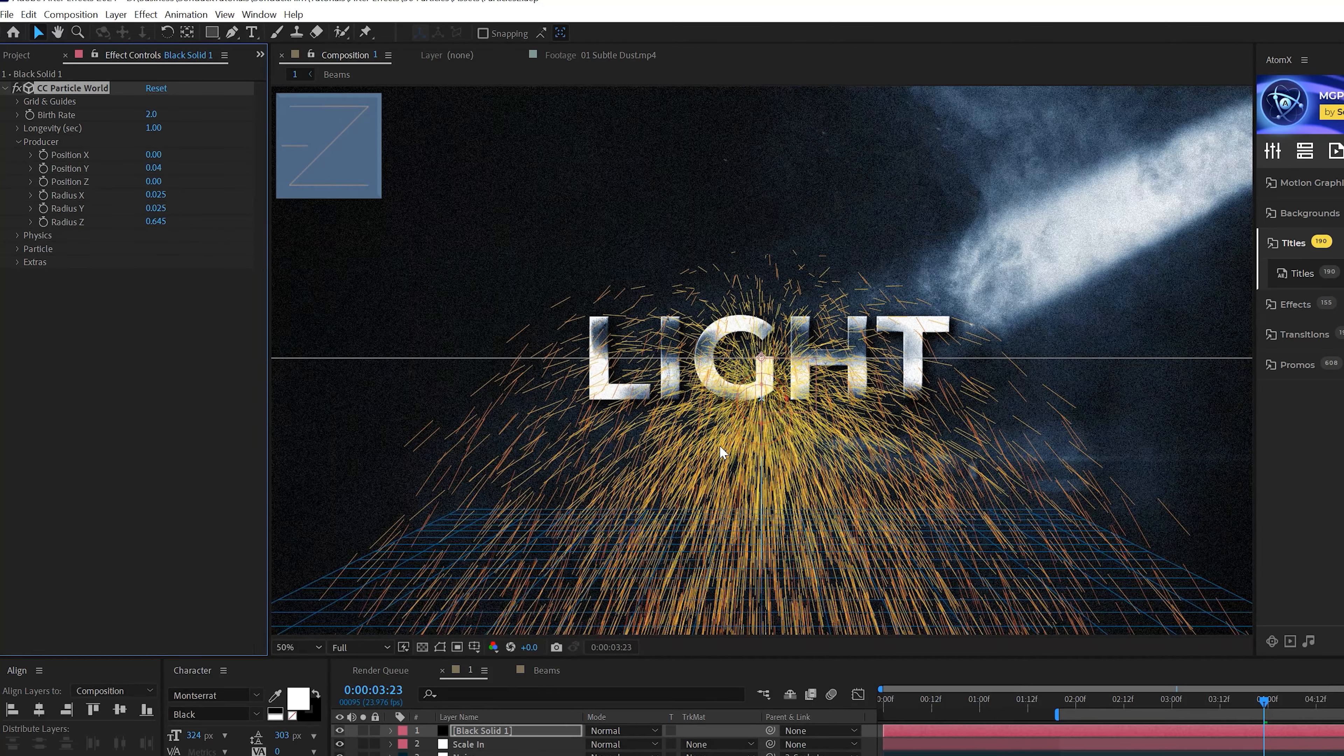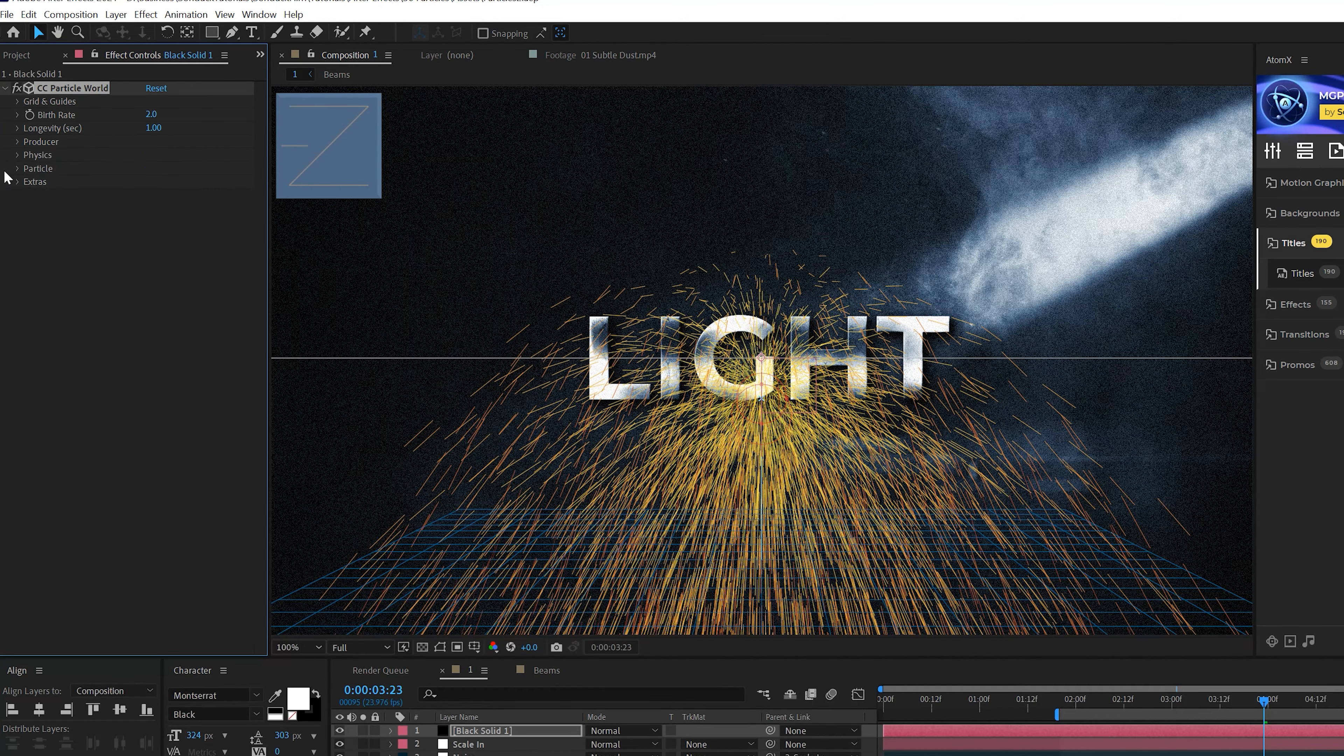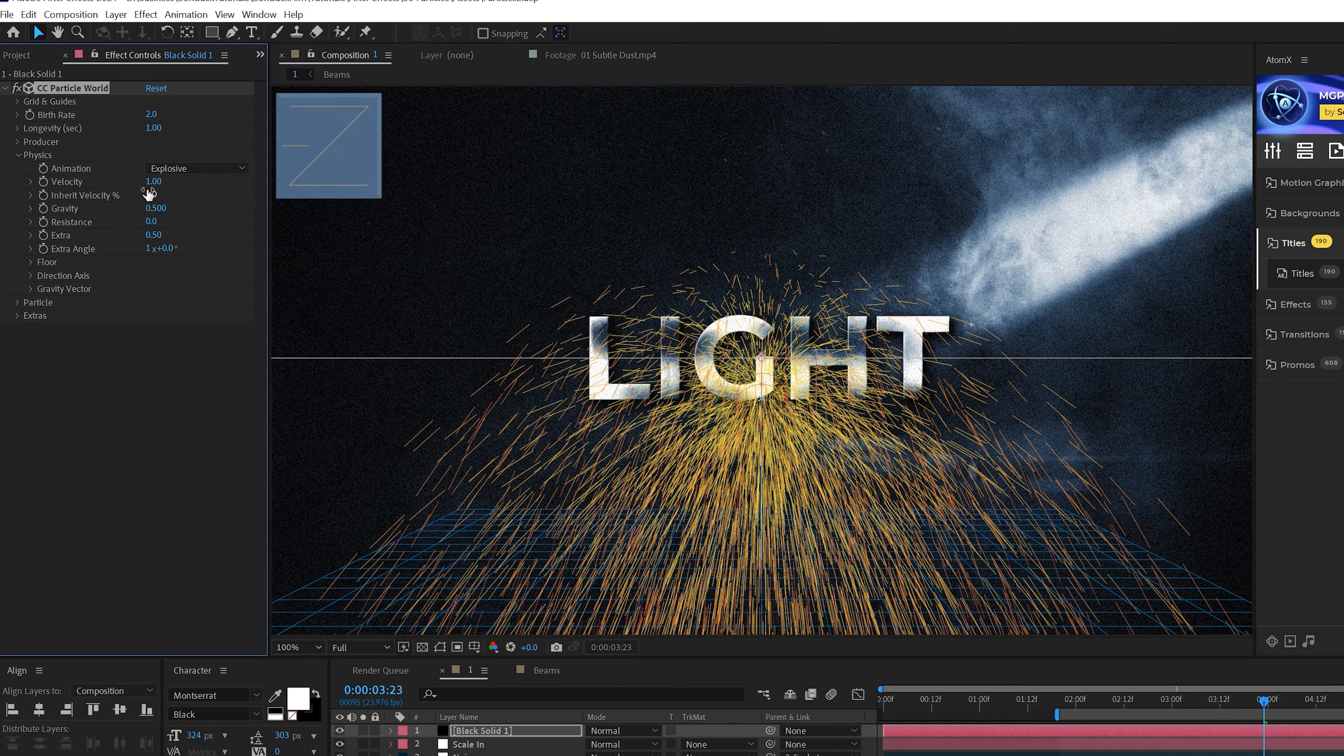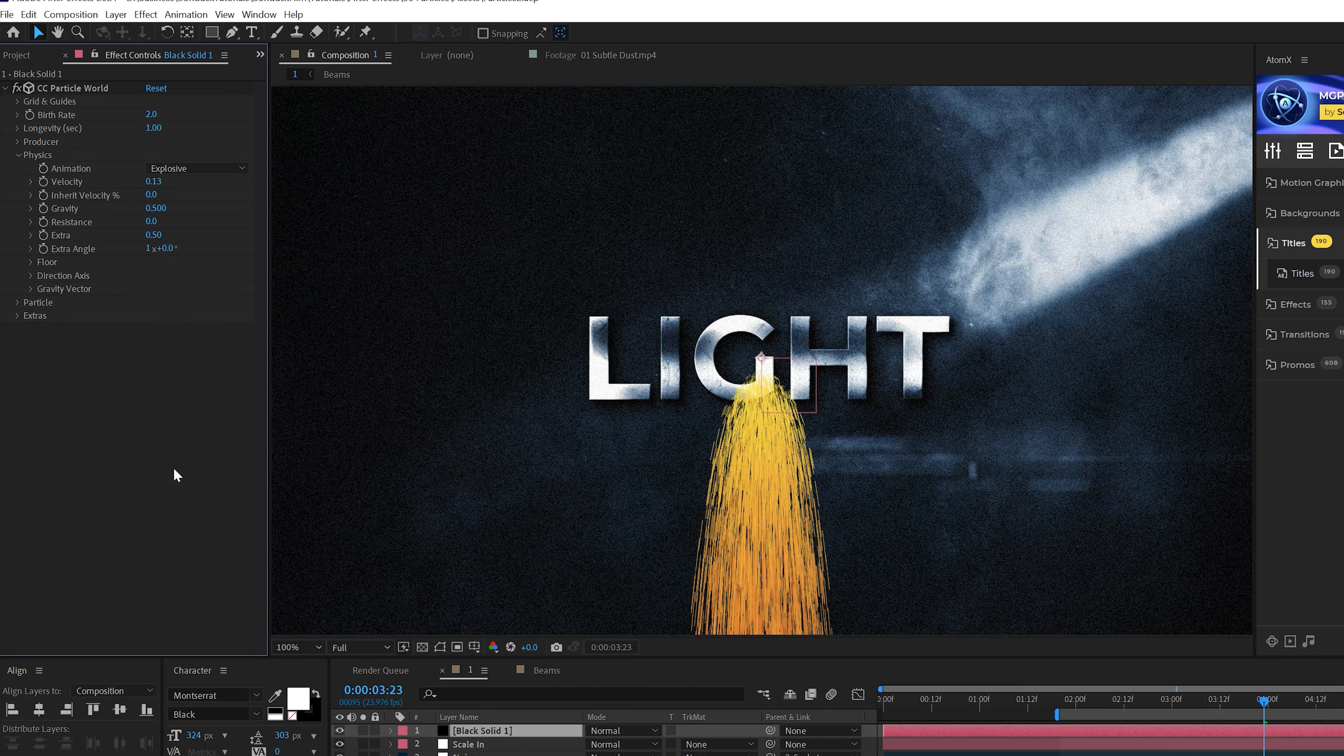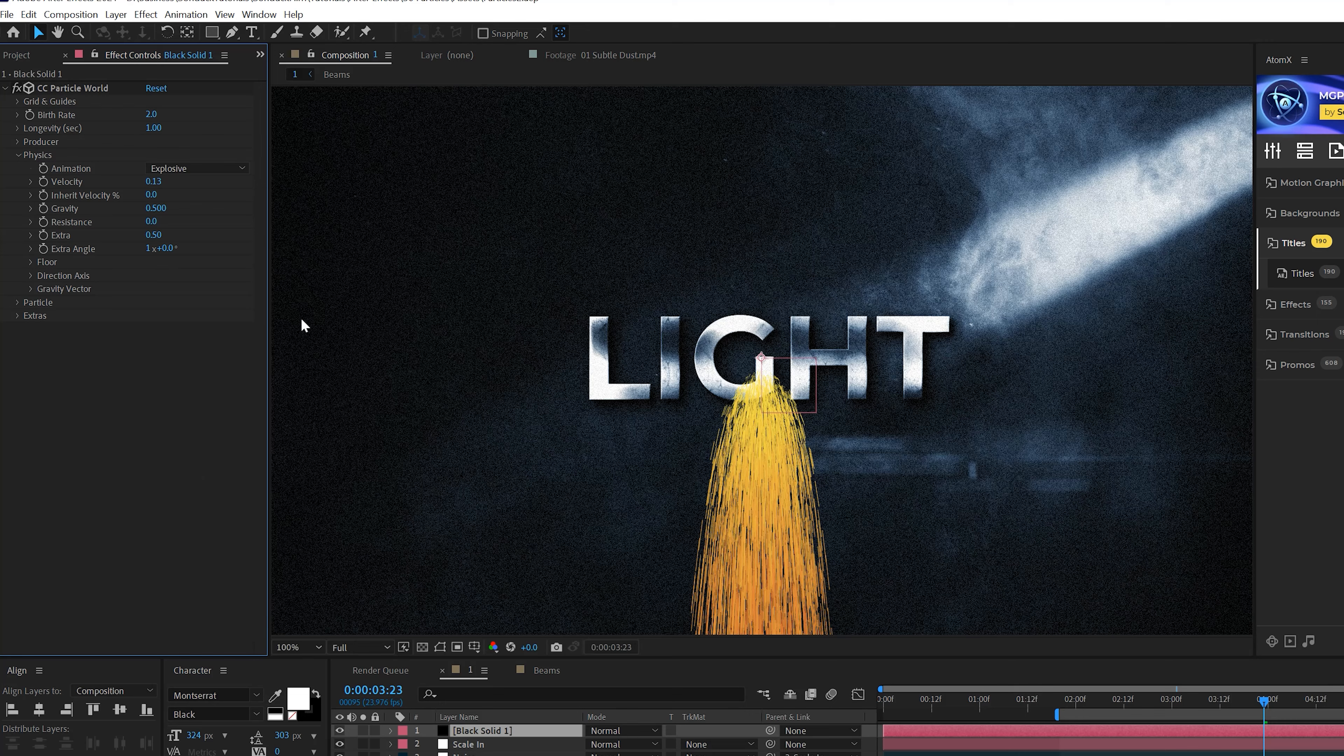And you should position the emitter, which is this, to be where you want the particles to come out from. So I kind of want this from the text here, so it's pretty much in a good spot. And then you have the radiuses. You'll see the circle right here. That will be where the particles are emitting from.